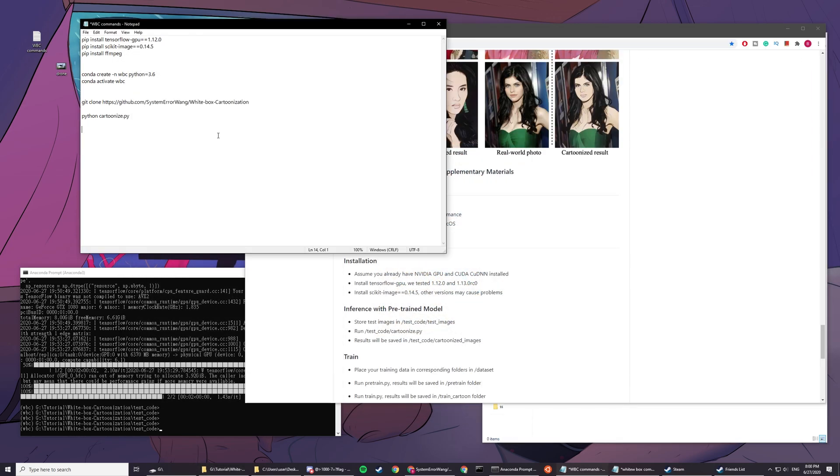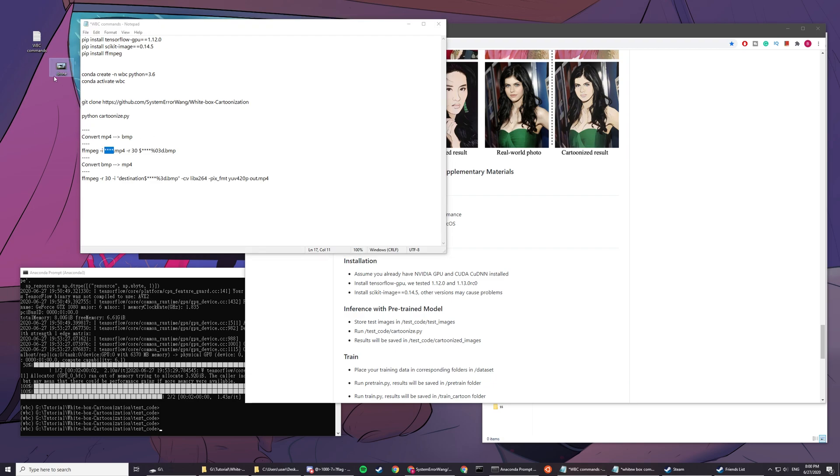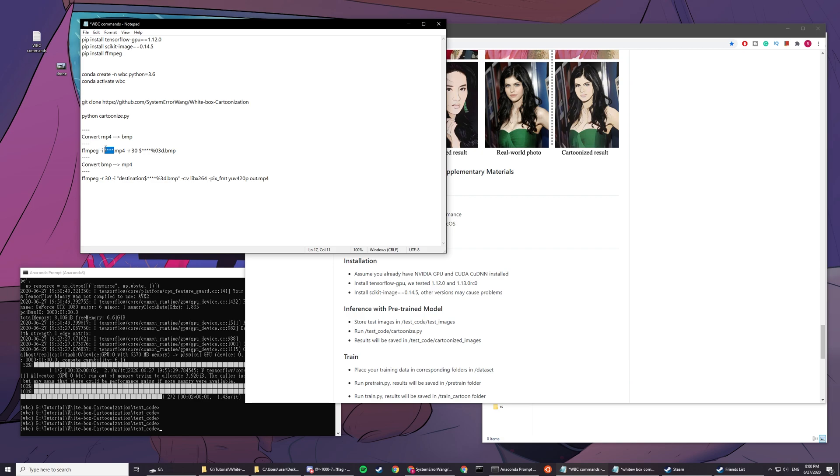Pretty amazing. For videos, basically you have to break down all the frames. You'll want to use these commands. These are where you input your file name. My file name is called drone.mp4, so I have to change all the ones to drone here.